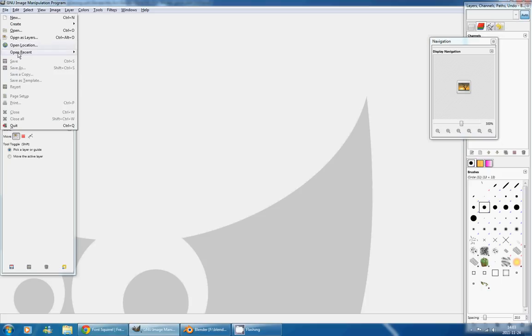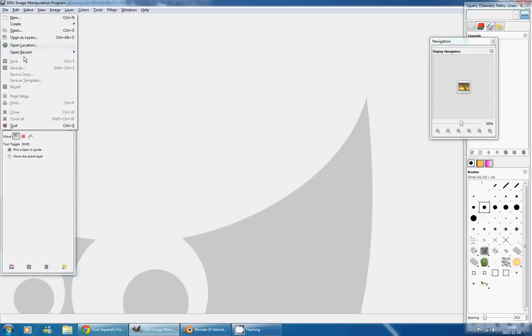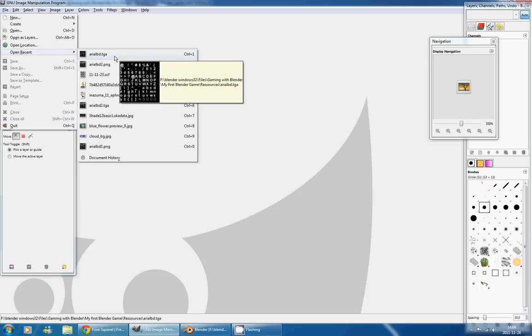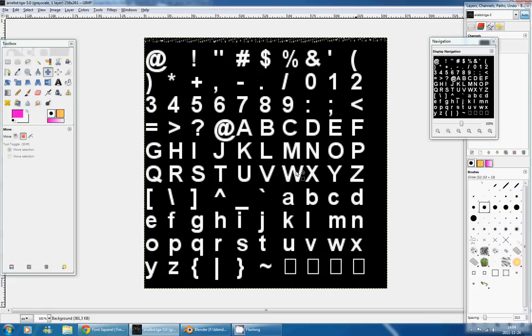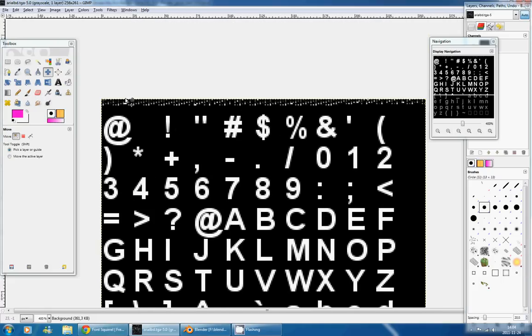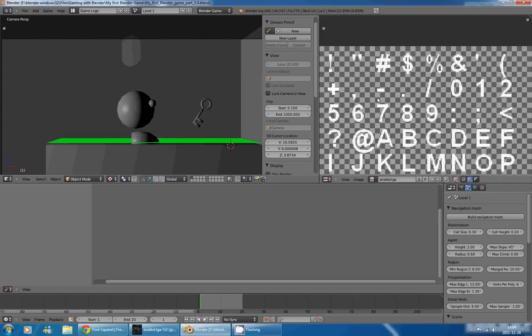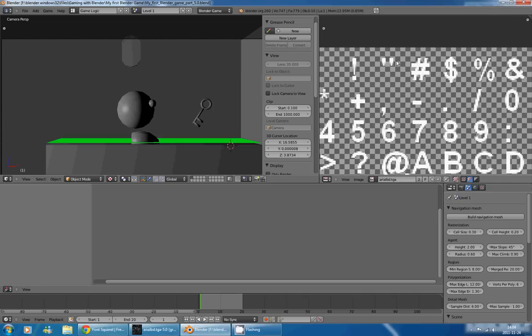The first thing I want to do is to open my file, so I'll go in File, Open Recent, arielbd.tga, and you might notice, at first glance, that we have this line of pixels that we didn't have in Blender.